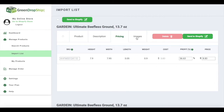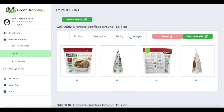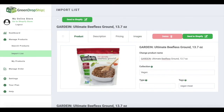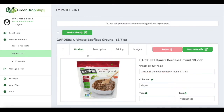Finally, you can select the images you want to display on your product page. As part of your membership to Green Dropship, we provide high resolution images that you can use for your Shopify store.